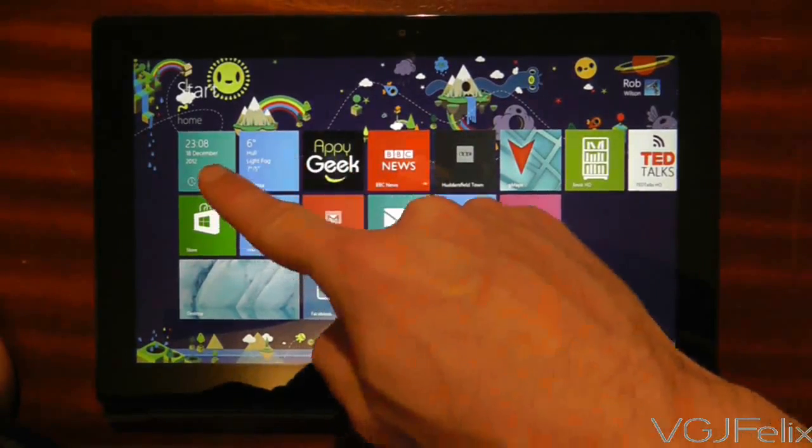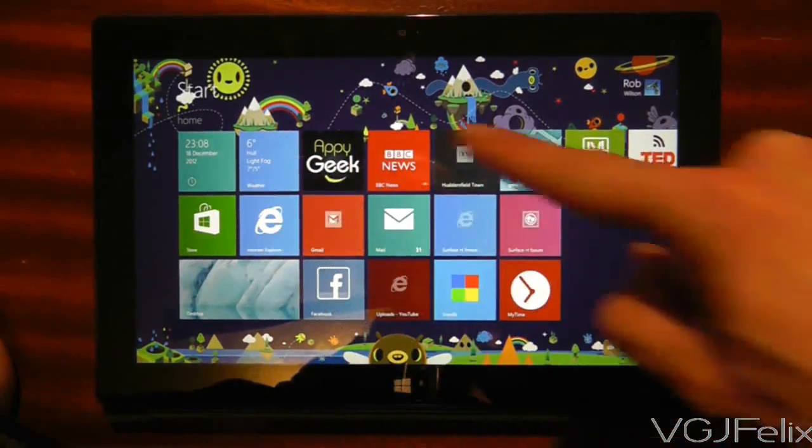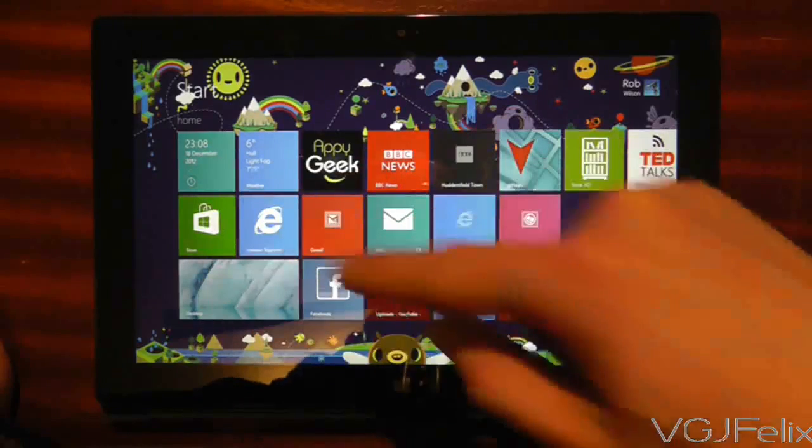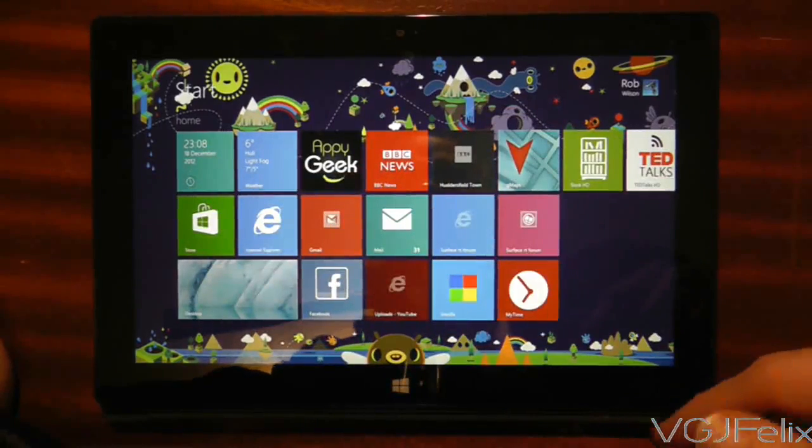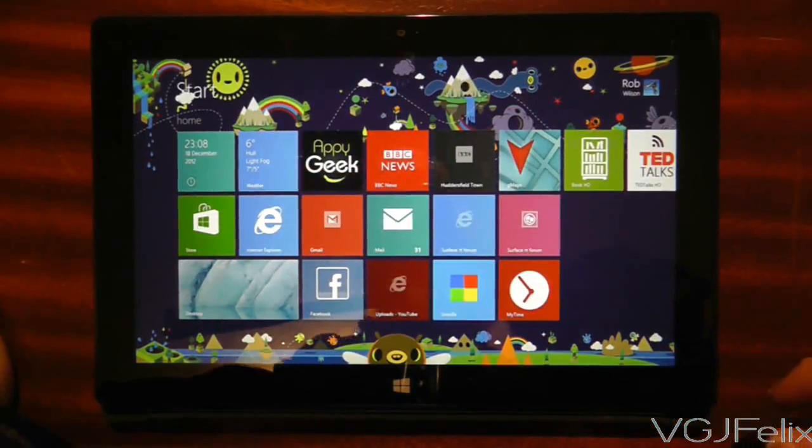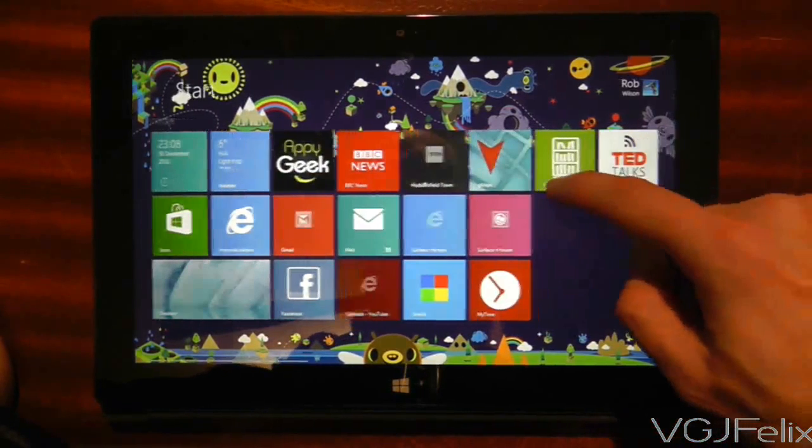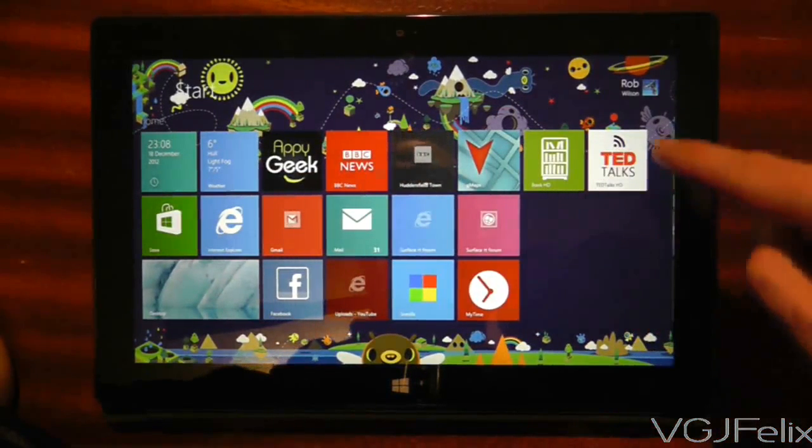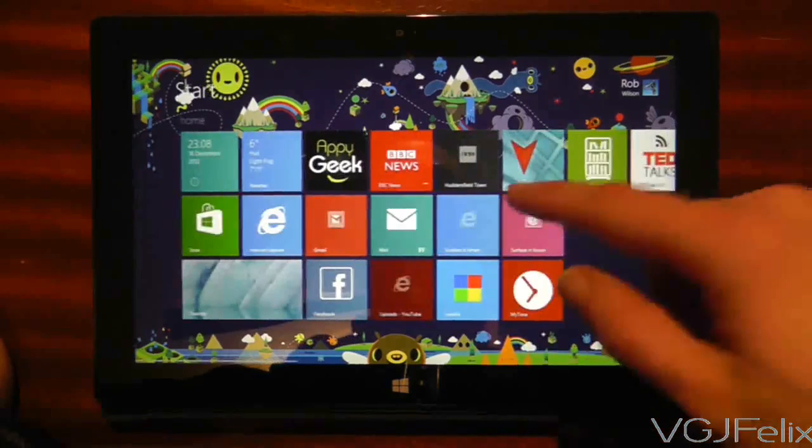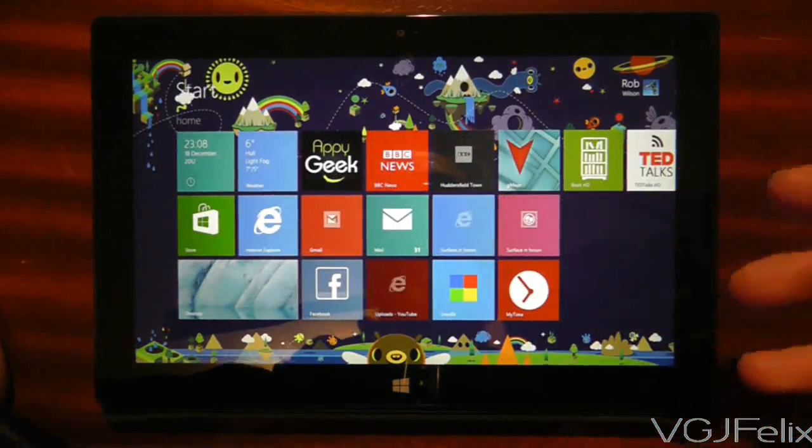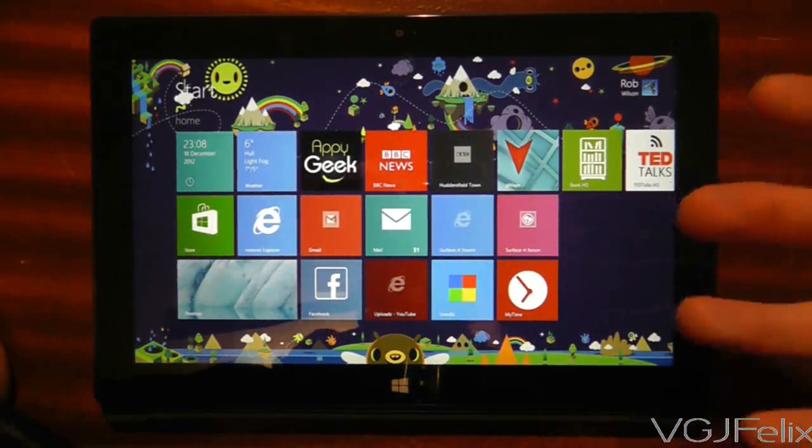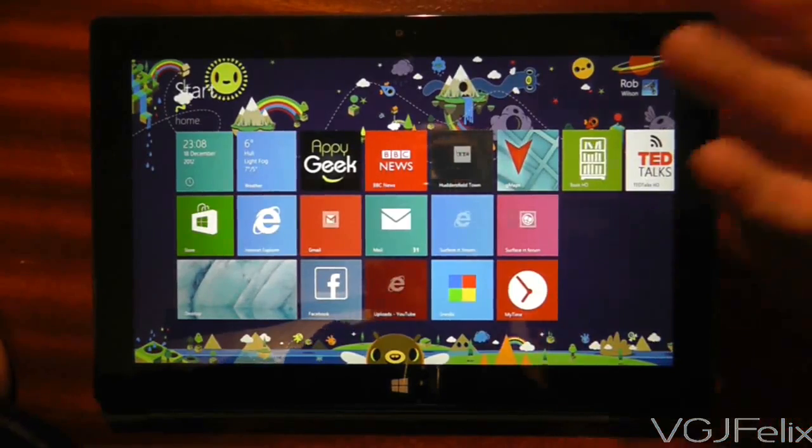So at the moment we have 8 tiles across and 3 tile rows, which means we could potentially fit 24 tiles on a screen at one time. If I scroll it over there we might be able to squeeze in another one. But generally 24 tiles is probably the maximum you want to get on the screen.